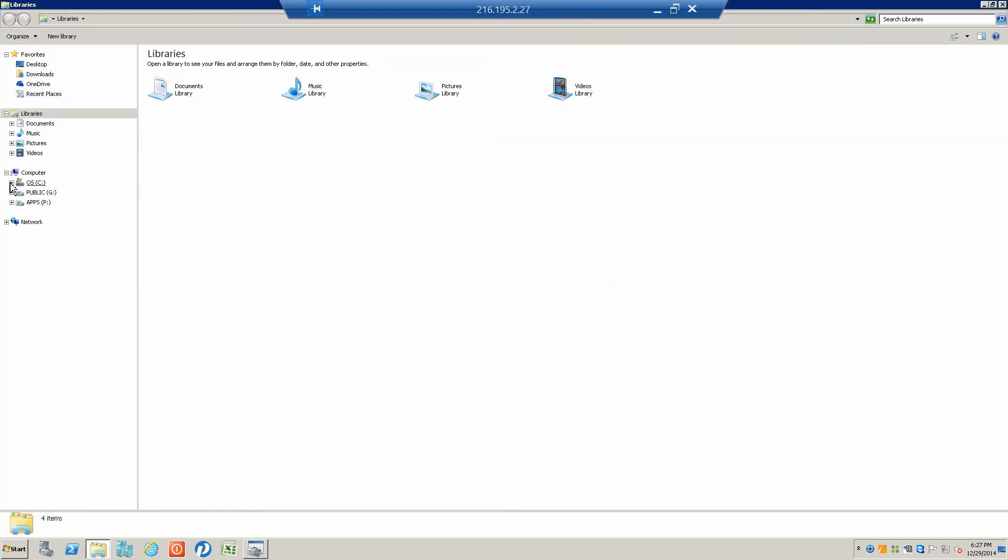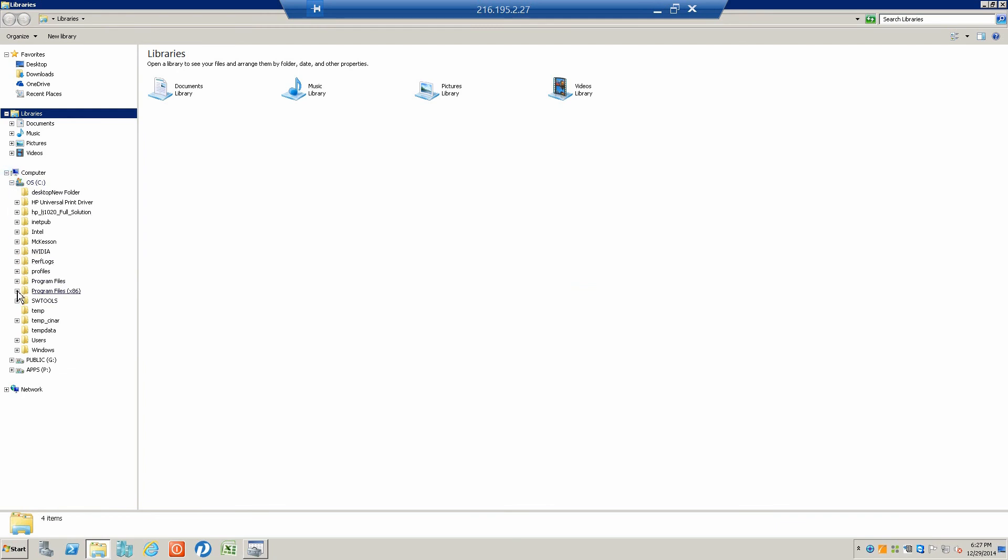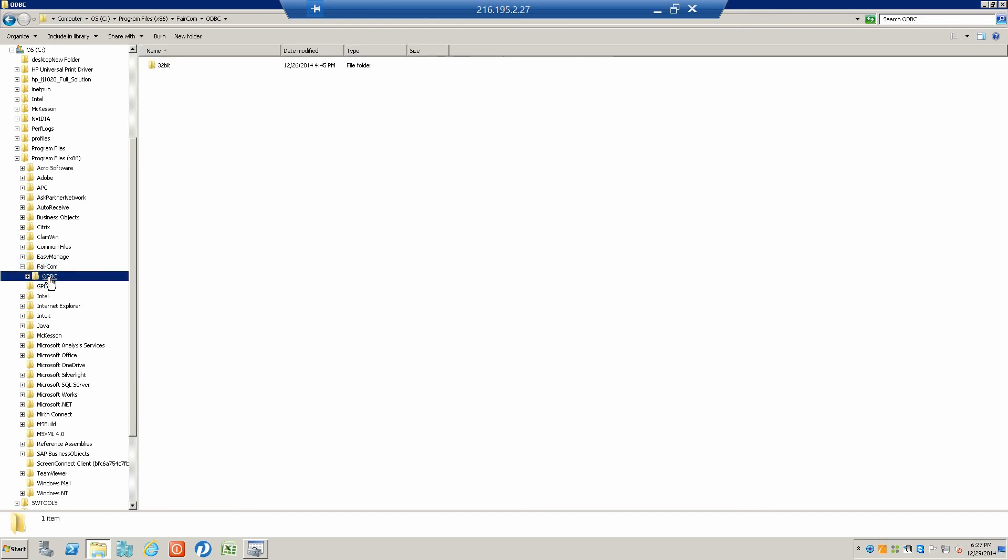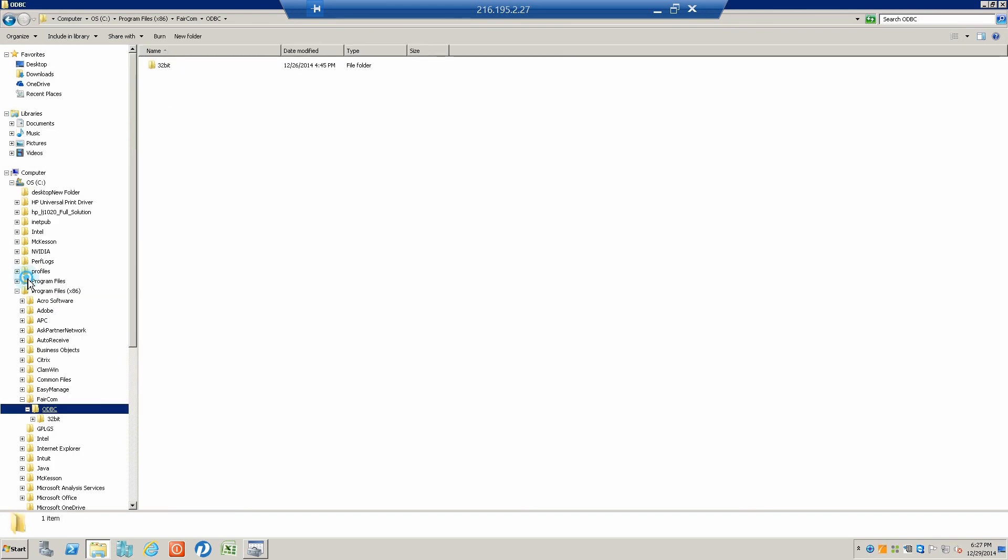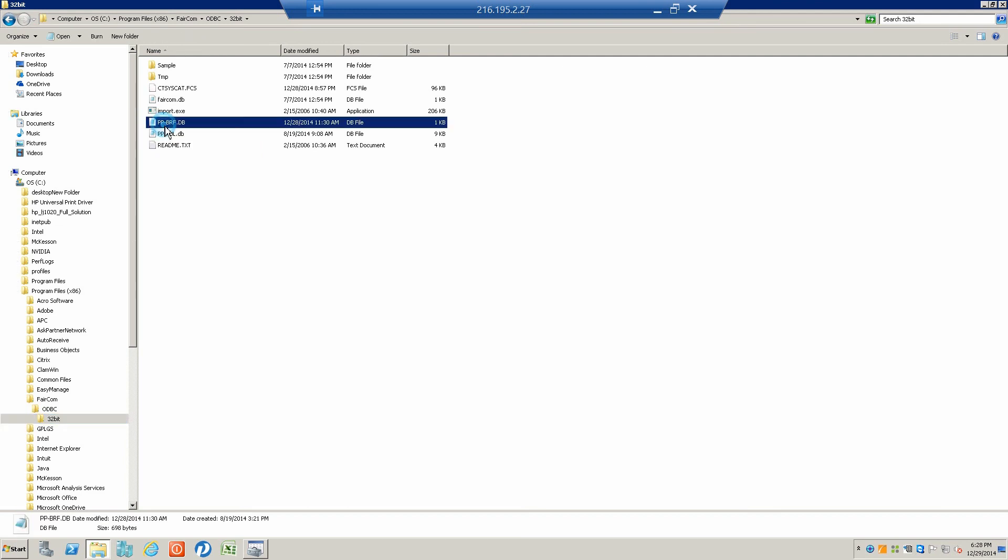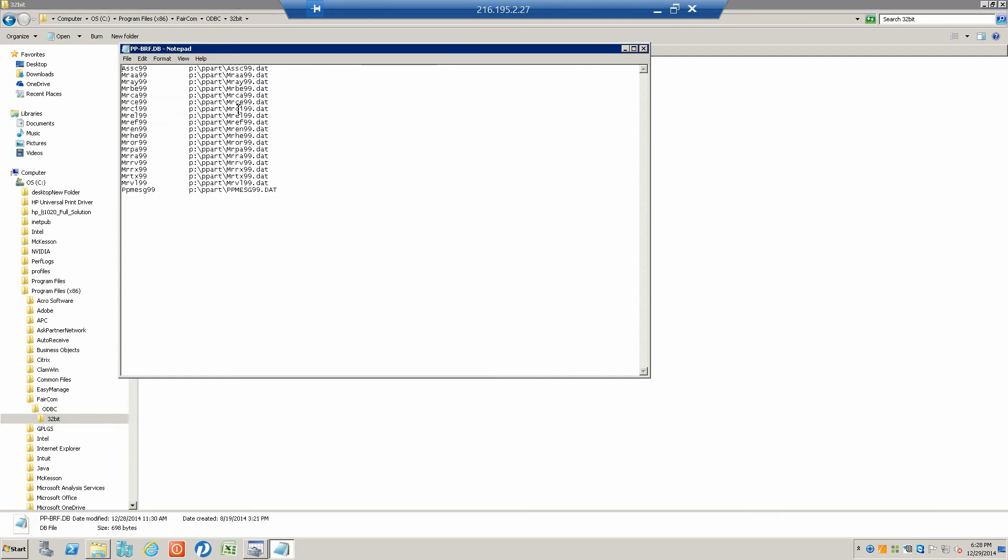We'll look over here and find FairCom and ODBC, and here we are. This is the PP-BRF, which is Practice Partner Brief database. It's a file that basically names the particular table and then has a statement on the same line with where the table is located on the hard drive.